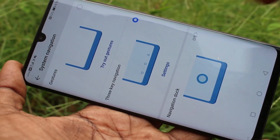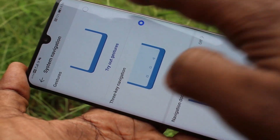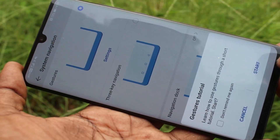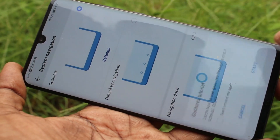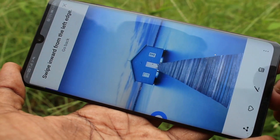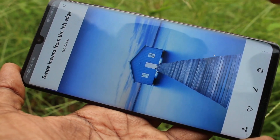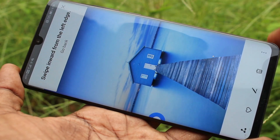And click on gestures. The first option is gestures.